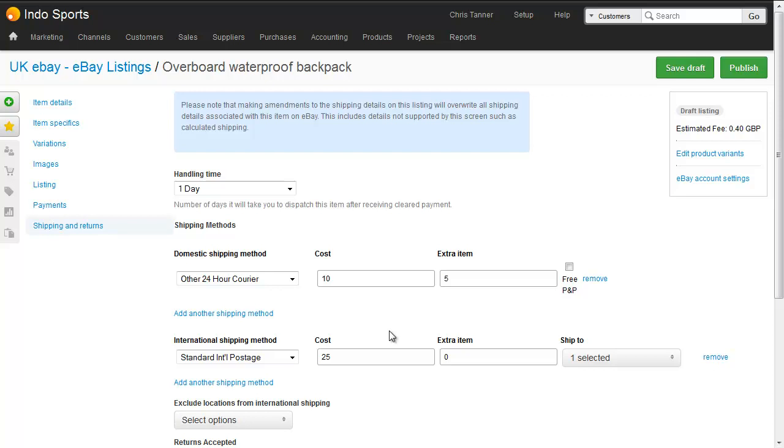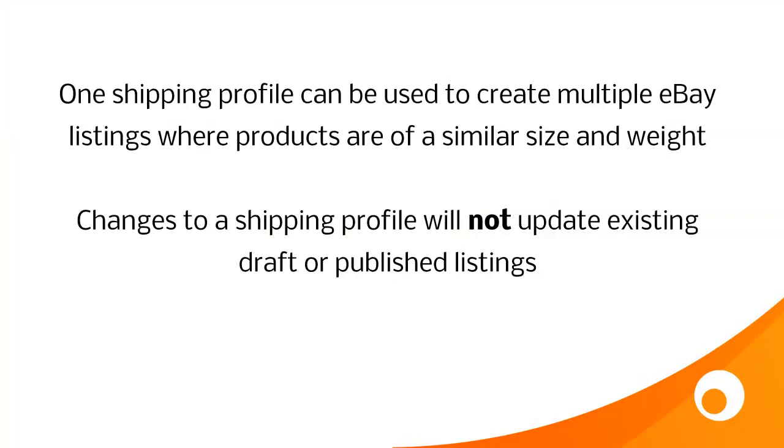it'll be the standard values as we set in that profile. When we're happy that everything is as we want it, we just click publish. So you only need to create a few shipping profiles, because the information from the profile will be copied into the listing every time you create a new listing.